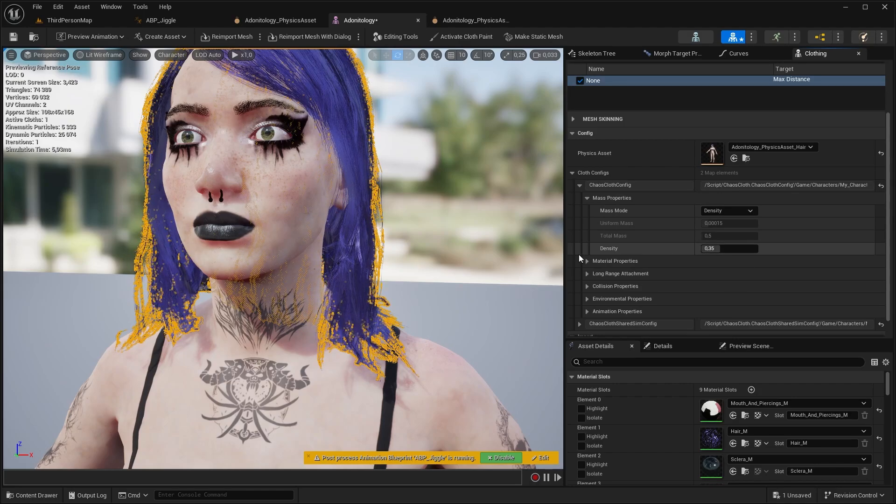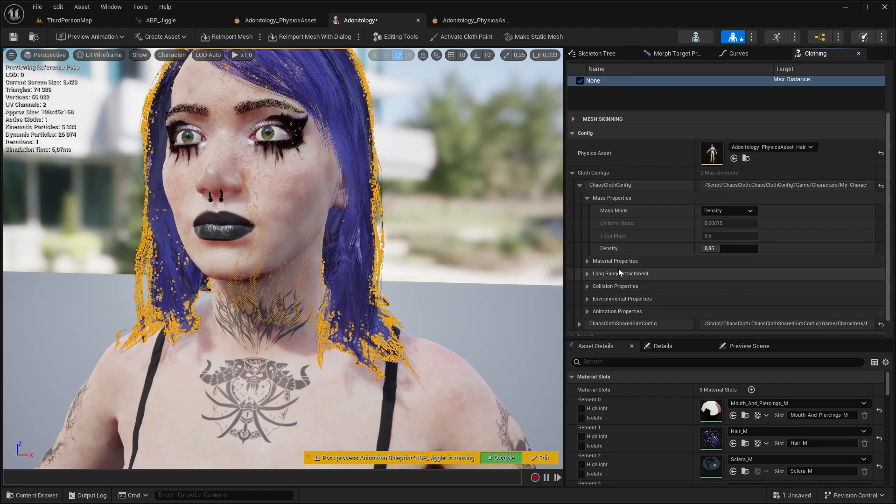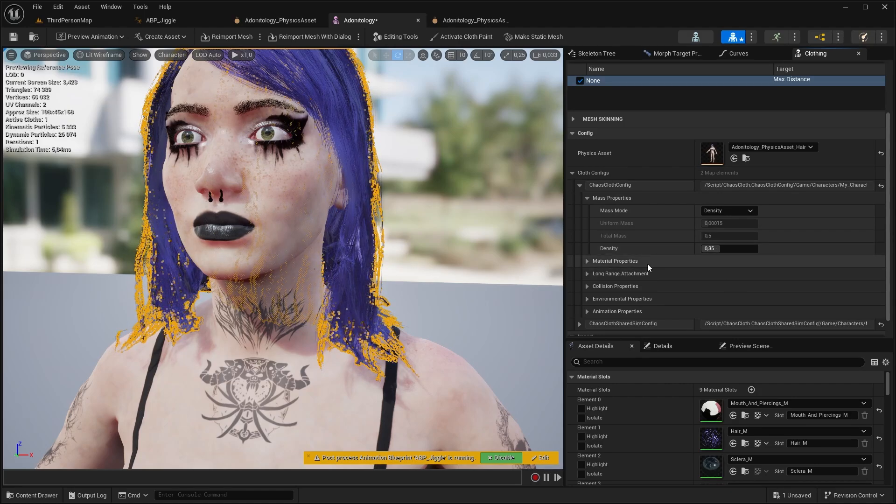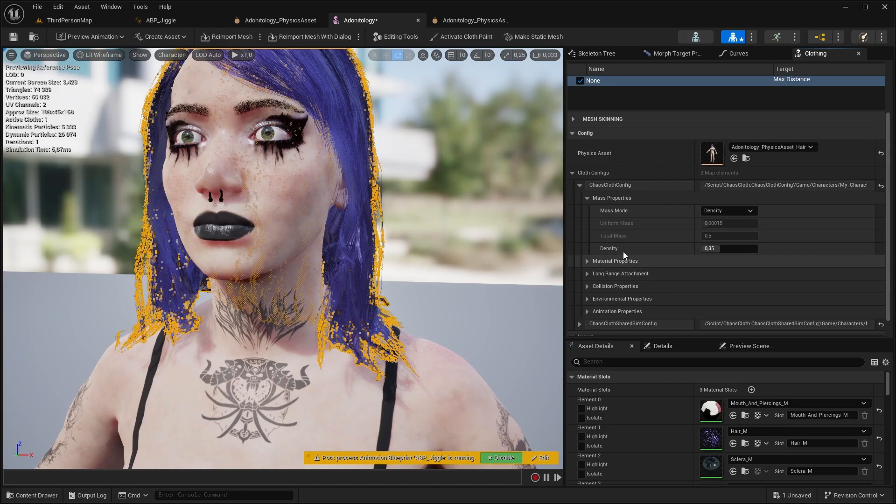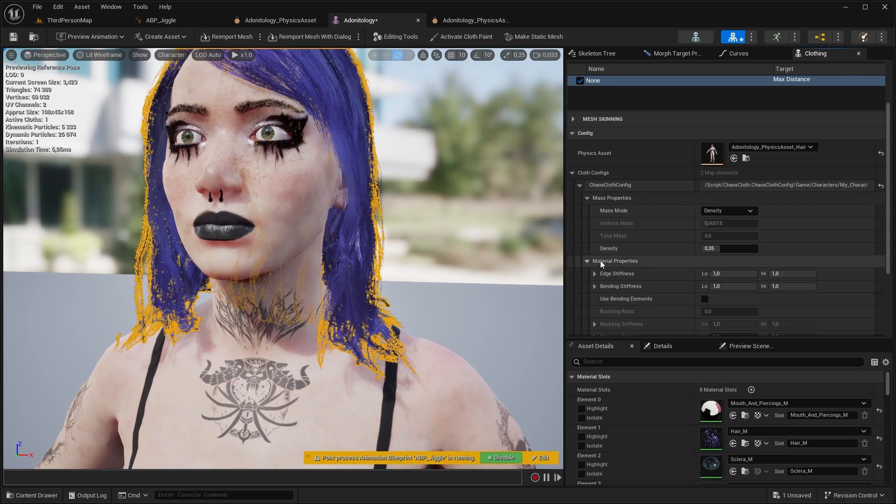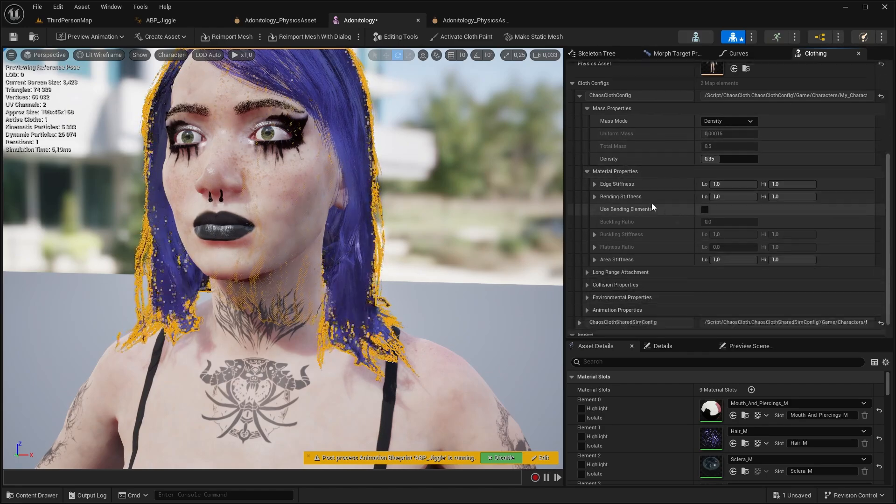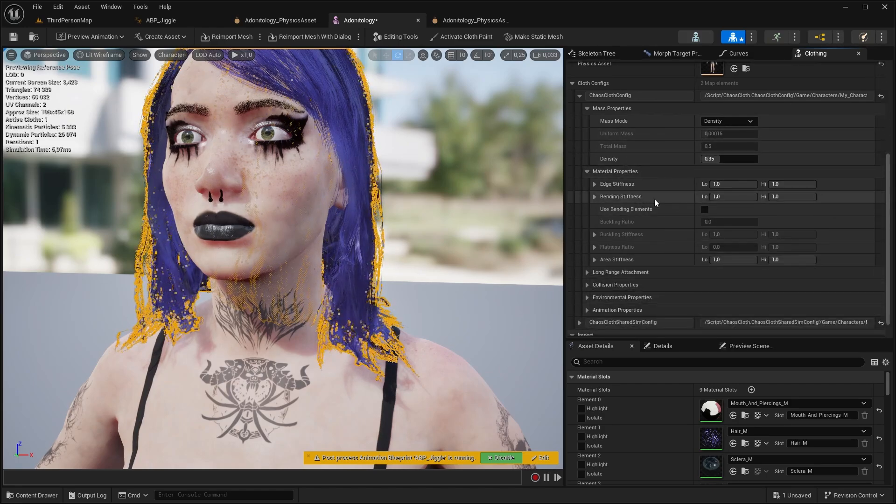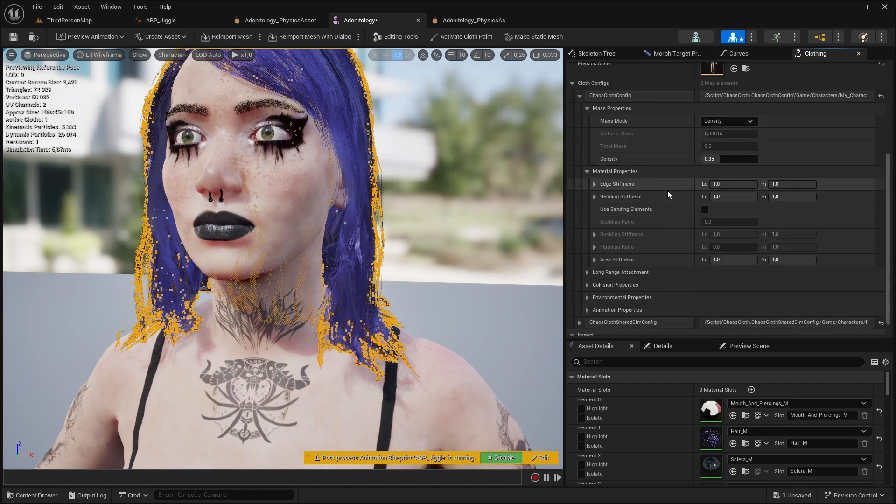The values we are mainly looking for will be under cloth config. So first is mass properties, you can change this to a higher value to appear more heavy or decrease it to act more light, but usually I leave it on the original.